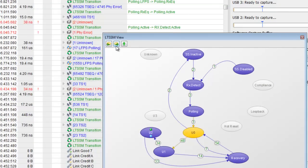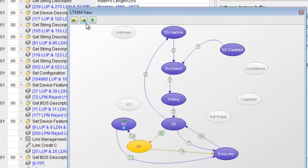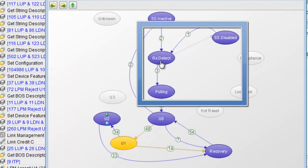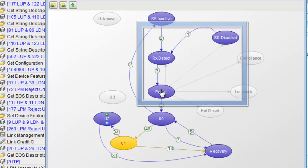Finally by hovering over a state we can see all the possible valid transitions according to USB 3.0 spec. These appear in faint gray.